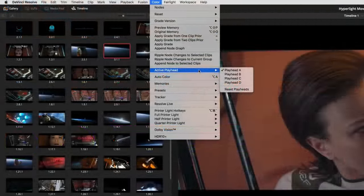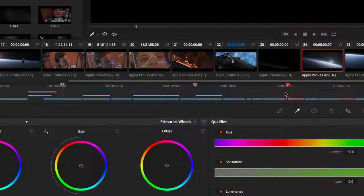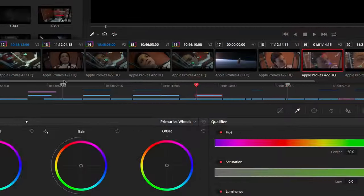Colorists can now use multiple timeline playheads, so you can return to a specific frame within different clips as you check and compare grades.